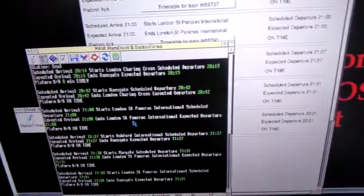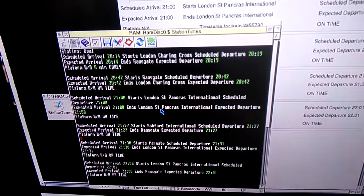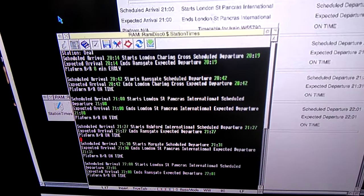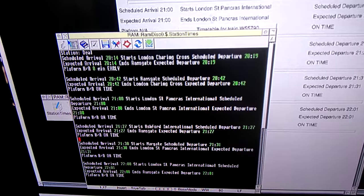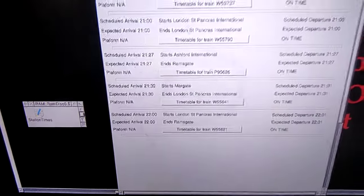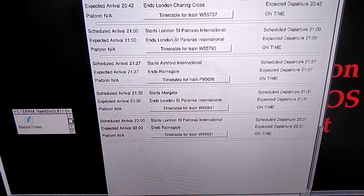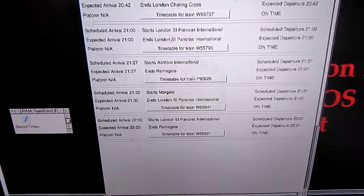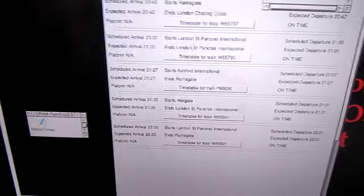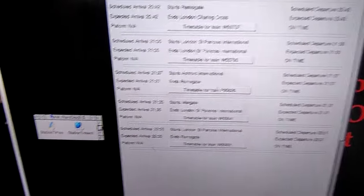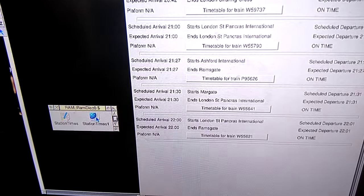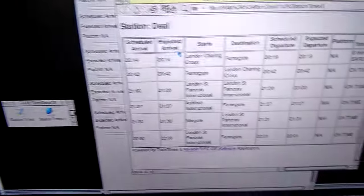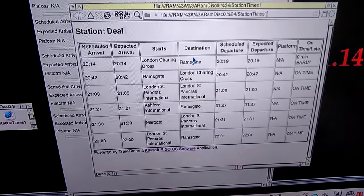Now you see there's the train timetable, station timetable. I'll turn it to HTML. I'll save that. As you can see there's HTML format as well.